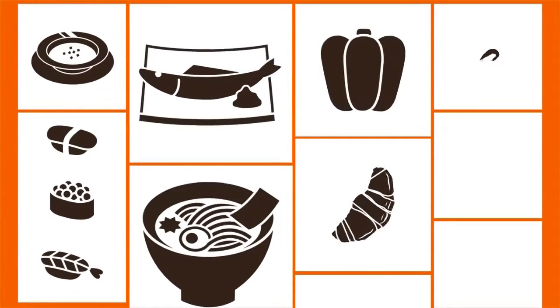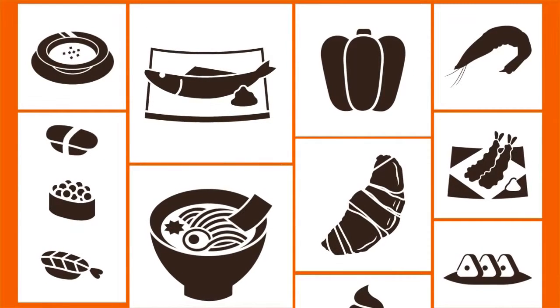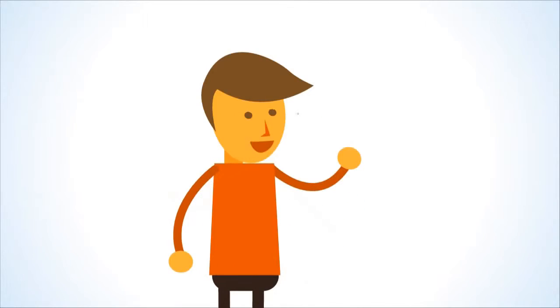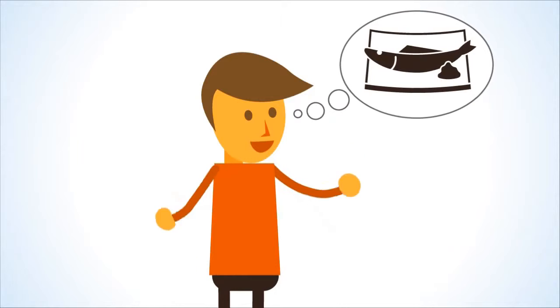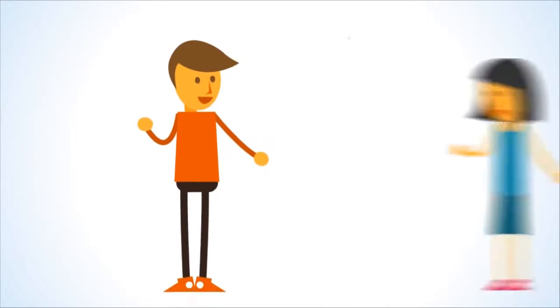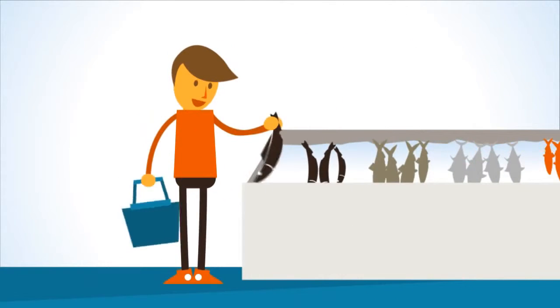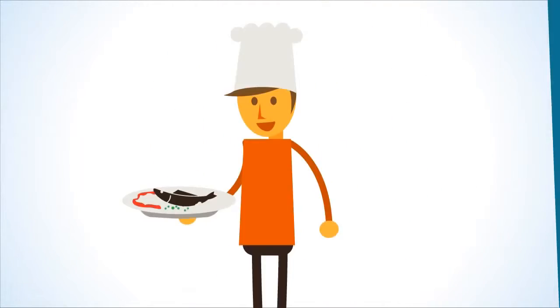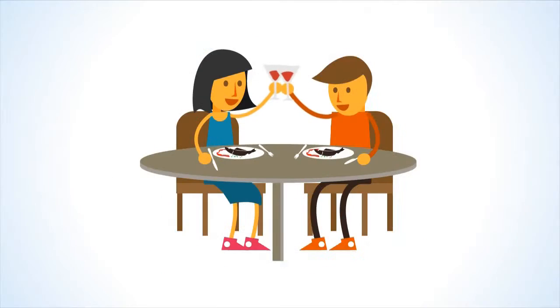Food forms an integral part of everyone's daily life. When you consider the amount of time you spend thinking about it, talking about it, buying it, cooking it, and eating it...